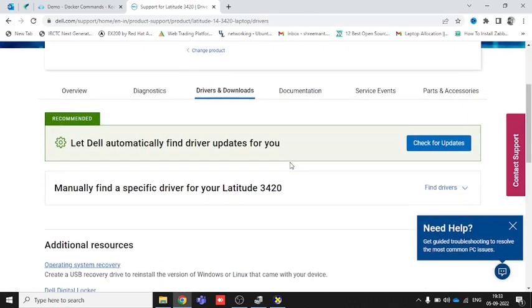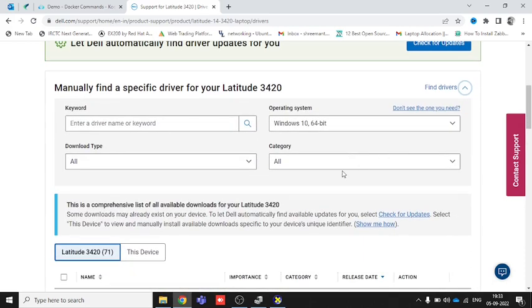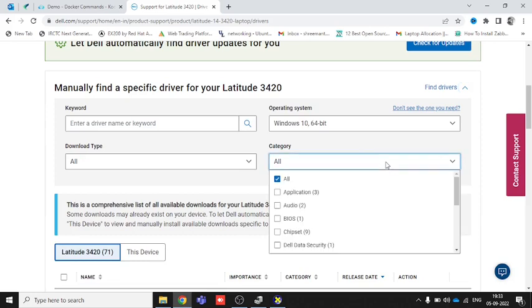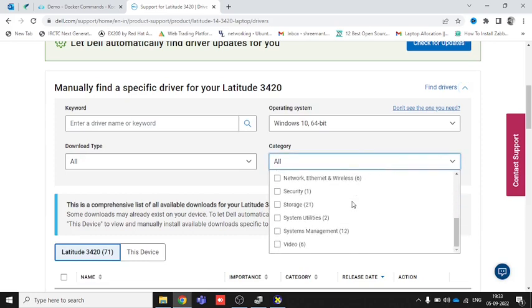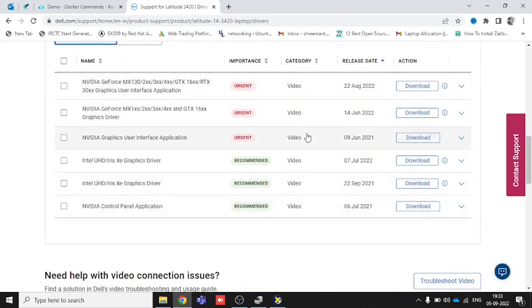You can see here there is complete detailed information. There is also an option to click 'Check for Auto Updates' which will automatically scan all your drivers and update them for you. But we are not going to update the entire system. We will go to the category, scroll down, and choose the Video option. Once you choose Video, you can see a lot of drivers listed.